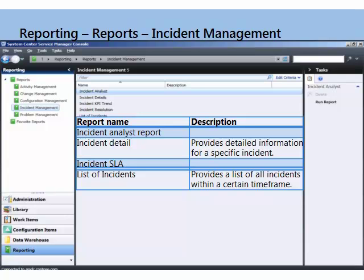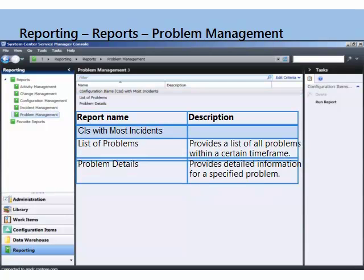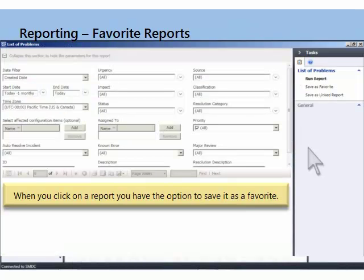Then we have incidents. We can look at the analyst reports, the incident detail, service level, and the list of incidents. Those are some basic reports — meat and potatoes reports, not necessarily whiz-bang. Here you've got problem management: CIs with the most incidents that will indicate that there may be a problem, a list of pertinent problems, and the problem details.